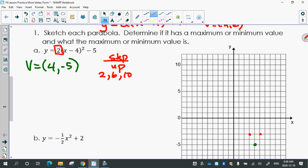Then over 1 up 6 on both sides. Then over 1 up 10 — we can't quite fit that. Try to draw it in with a smooth curve, with arrows on the end.